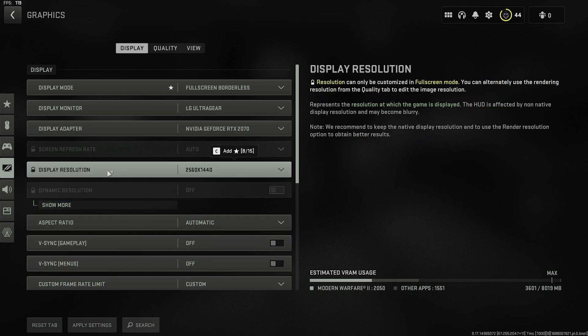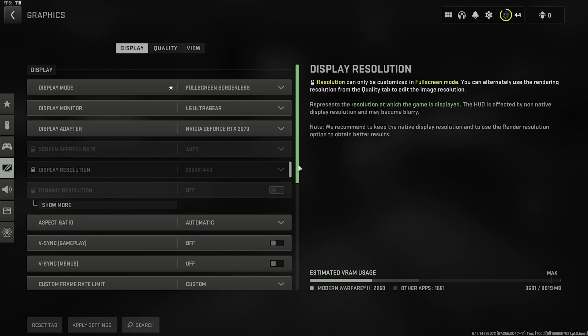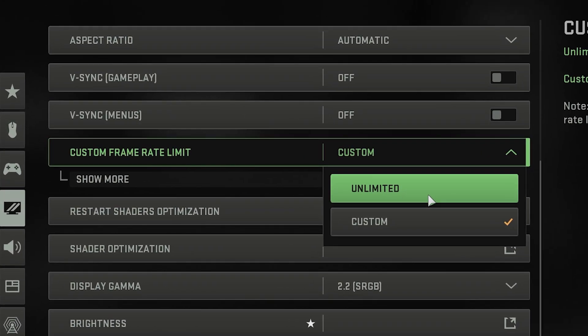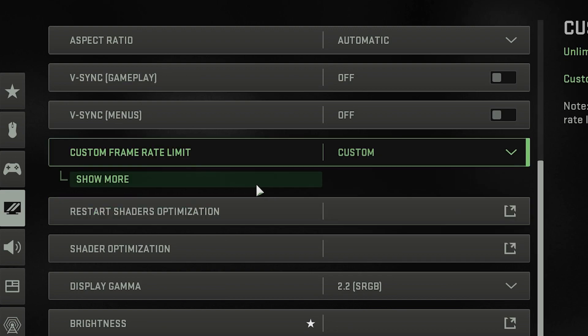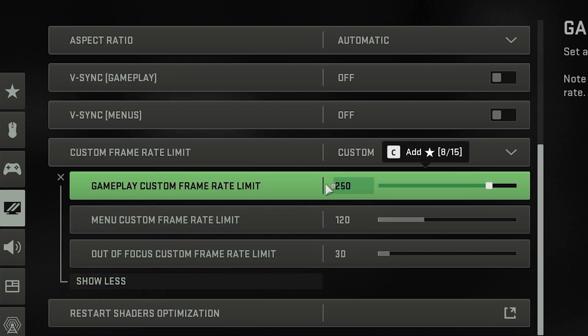Display resolution will also be locked if you chose fullscreen borderless. There's no need to worry about this or dynamic resolution because we're going to go over the upscale and sharpening settings in the quality section later. Aspect ratio should already be set to automatic. For custom frame rate limit, choose unlimited. If you're noticing your frame rate is choppy, select custom, show more, and then set the number to your monitor's native refresh rate and see if this fixes it.